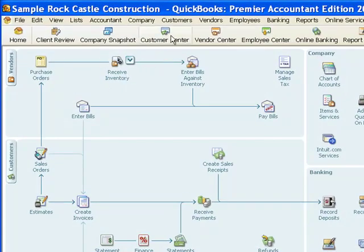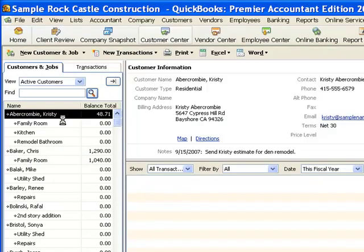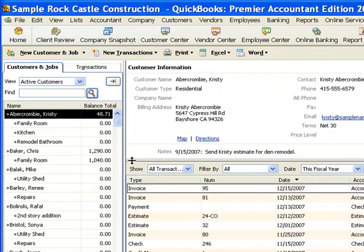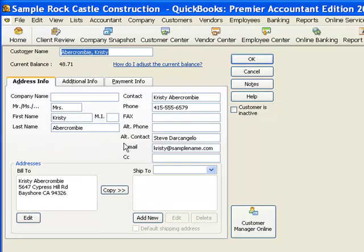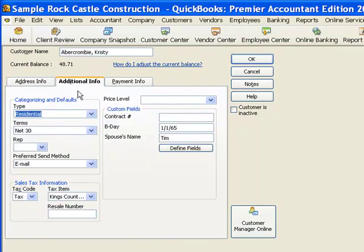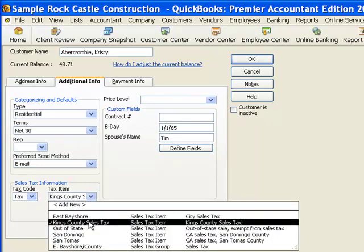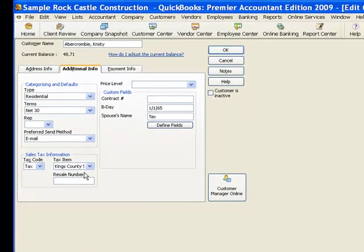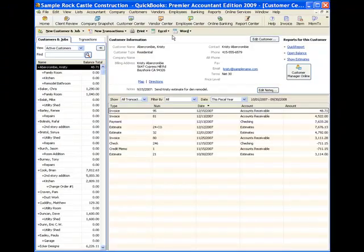Let me just show you a couple more things before we finish this video. I'm going to go to the customer center, and then we're going to take a quick look at a customer file here. Let's pick Kristi Abercrombie, and if we look at the edit window for Kristi Abercrombie, over here on the Additional Info tab, here is the section where we set up the sales tax information for her. So she is a taxable customer. The tax item for her is the Kings County sales tax. So we set those things in the customer file.